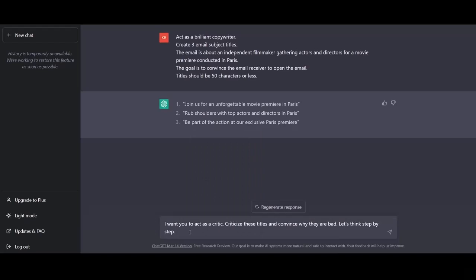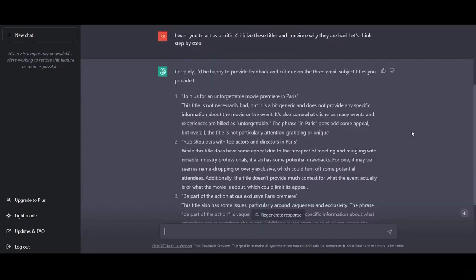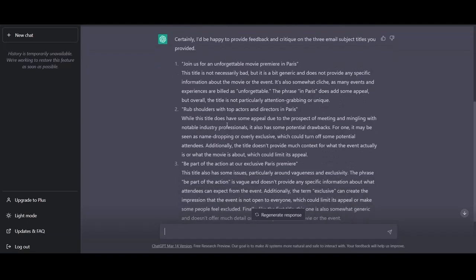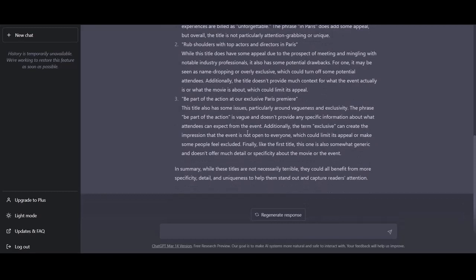What we do next is let's paste this. We give ChatGPT the input. I want you to act as a critic. Criticize these titles and convince me why they're bad. Let's think step by step. Here you can also notice that I've added zero shot chain of thought prompting. Let's think step by step. So let's send this to ChatGPT now. Here we have the output from ChatGPT. So as you can see, it starts criticizing its own titles. This title is not necessarily bad, but it's a bit generic and does not provide any specific information. While this title does have some appeal due to the prospect of the meeting with notable industry professionals, it also has some potential drawbacks and it starts listing the drawbacks.